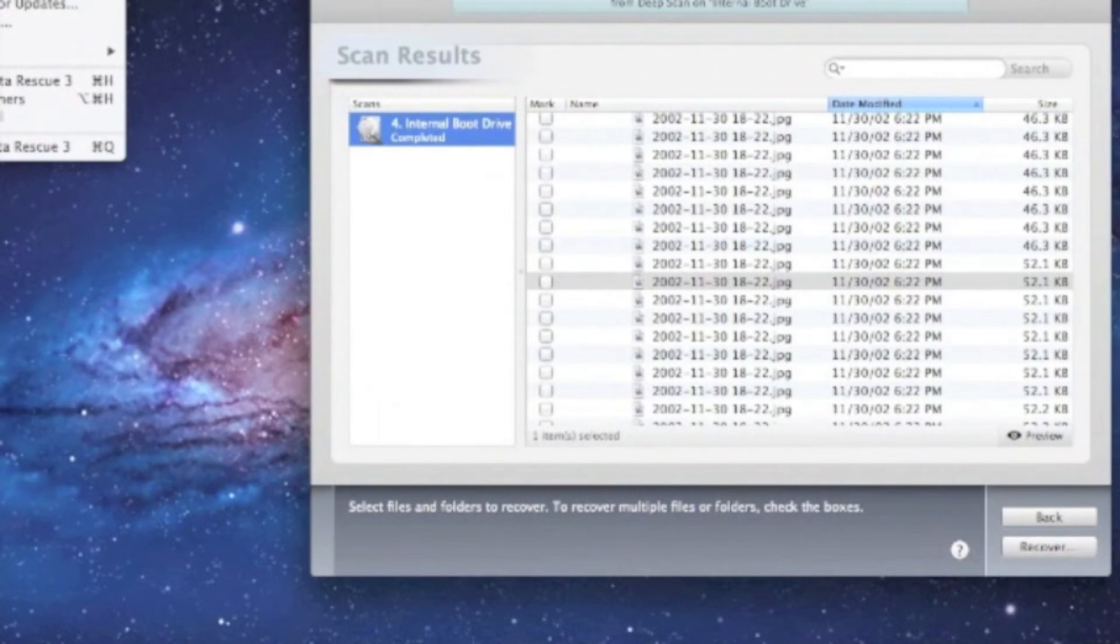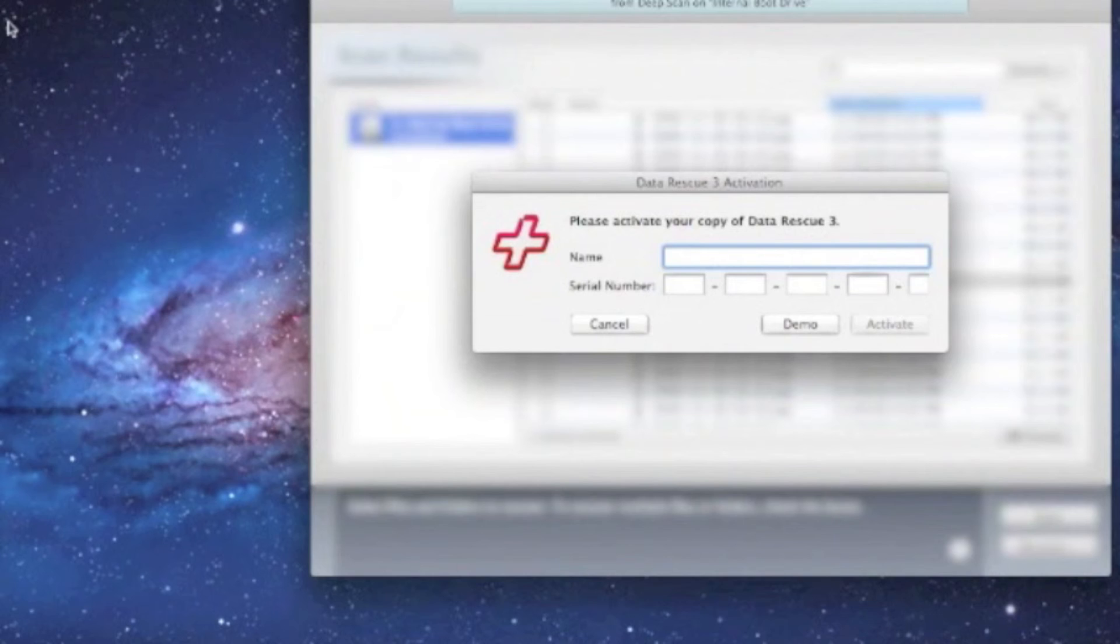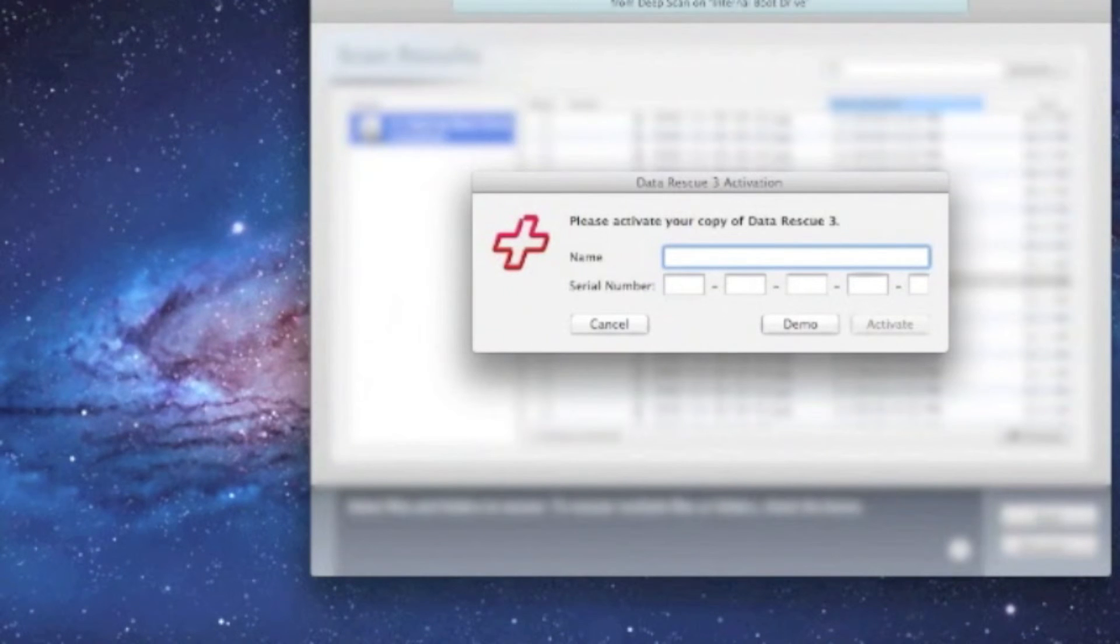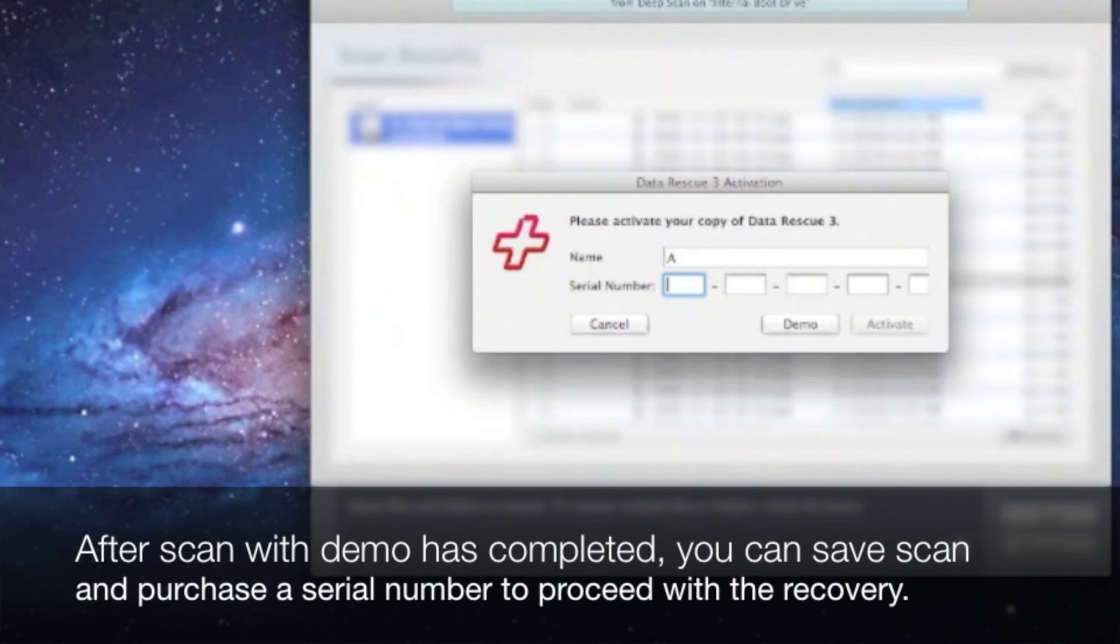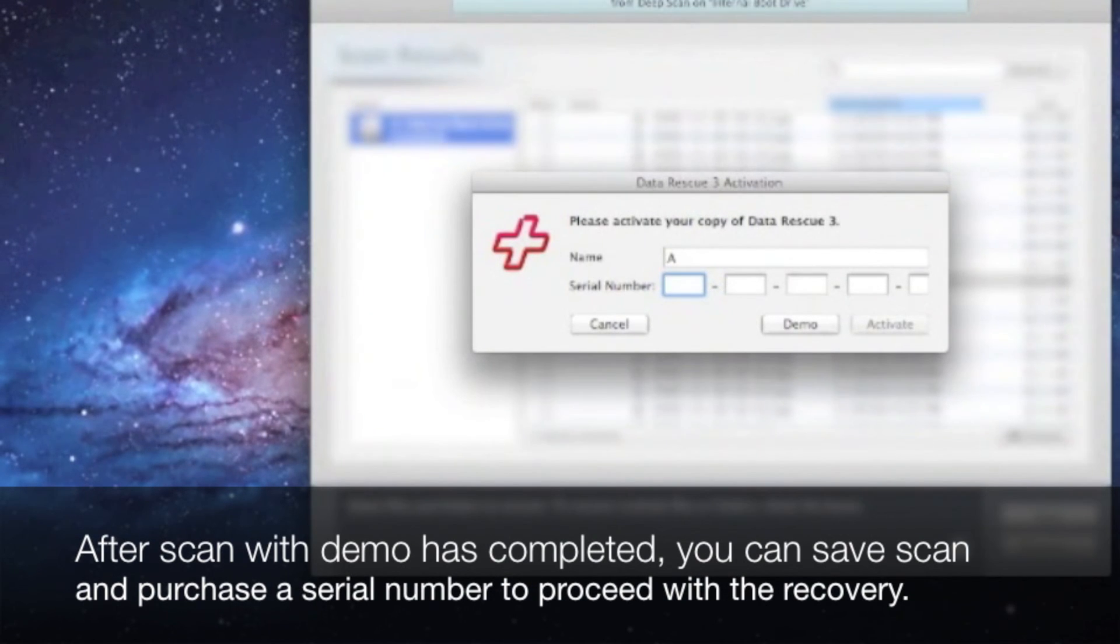On the menu bar on top, select activate. You can punch in the name and the serial number and then select activate, and this will activate Data Rescue 3.